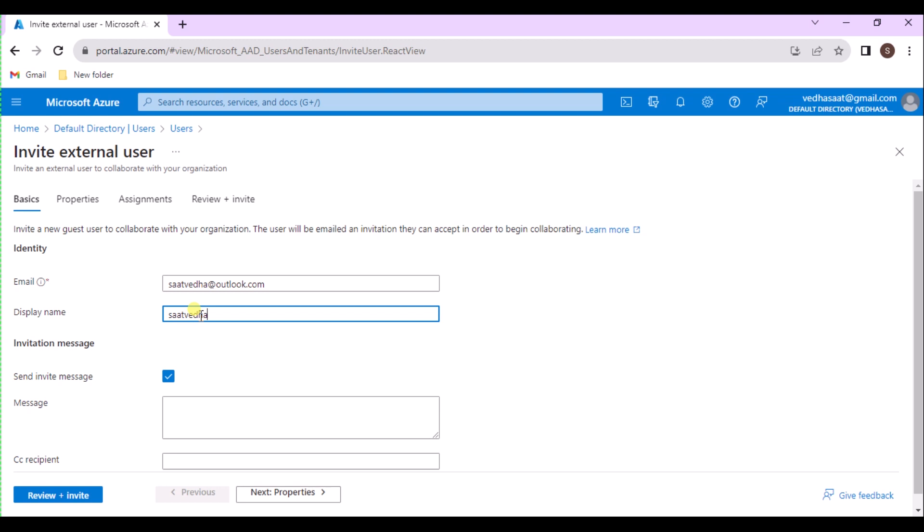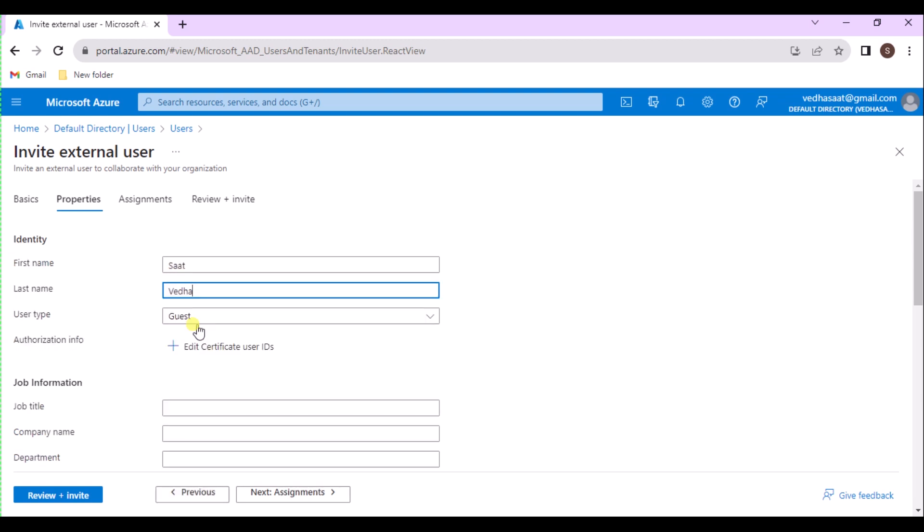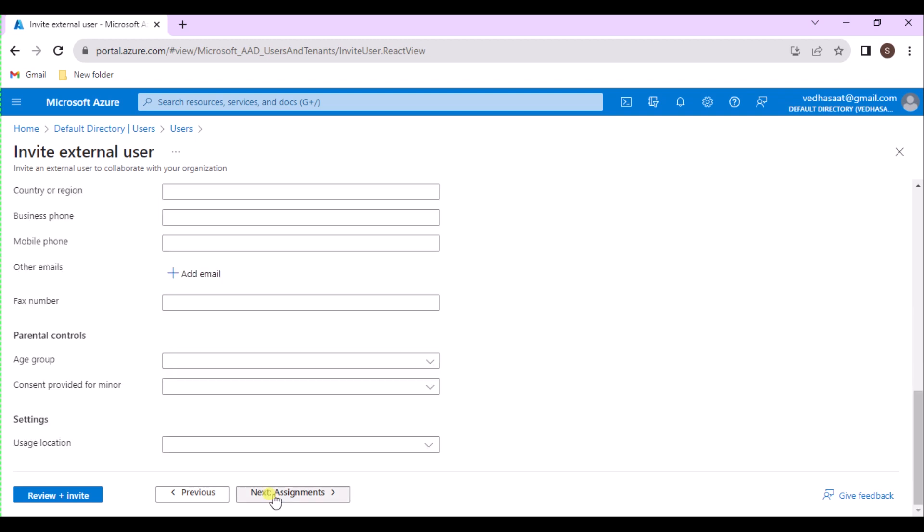For Invitation Message, select the Send an Invitation Message checkbox to send an invitation message. When enabling this checkbox, we can also set up a customized short message and an additional CC recipient. Then click on Next Properties.